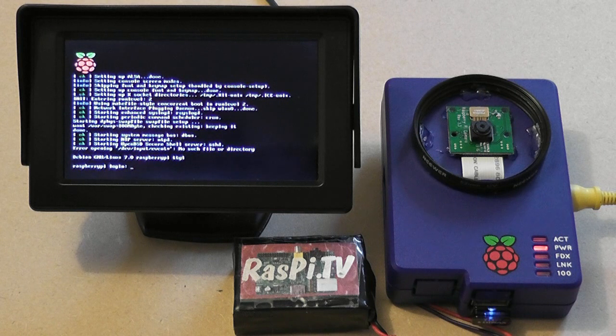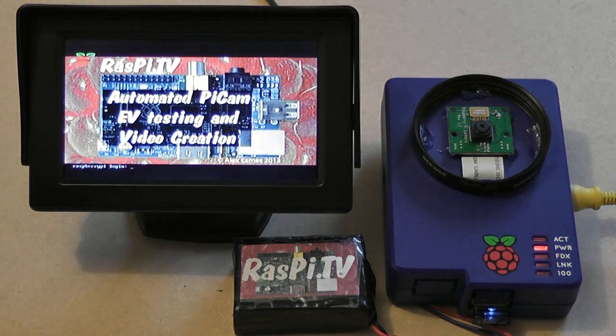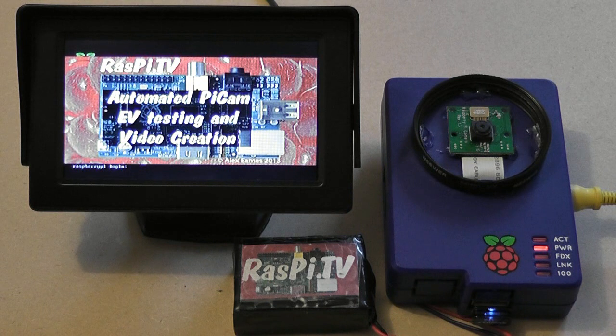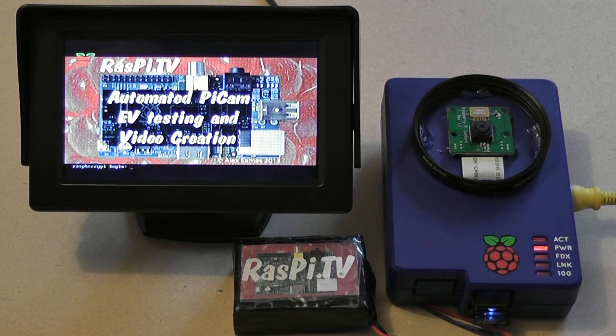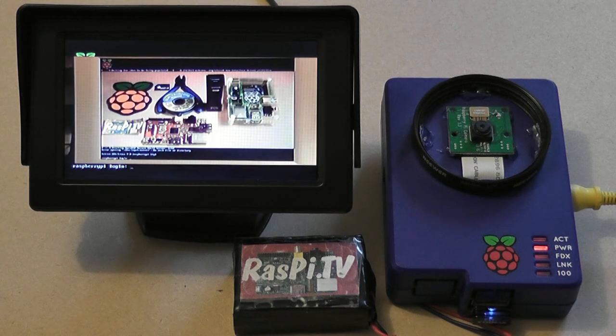There's also the option to plug in a small screen for preview and playback. This is one of those small car reversing screens which plugs into the yellow RCA jack on the Pi.